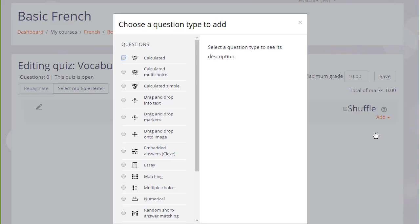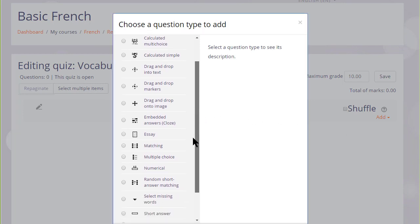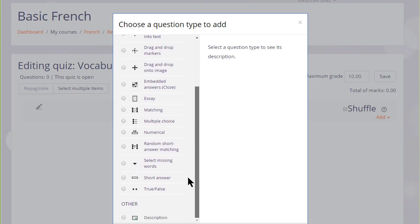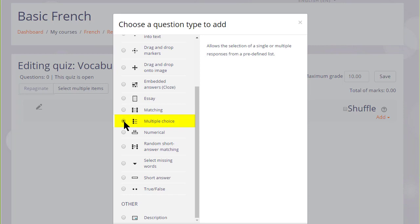We are then presented with a list of question types to choose from. And just like with the activity chooser, if we click the button next to the question type, we are presented on the right with some information as to what that question type does.